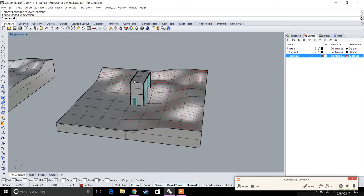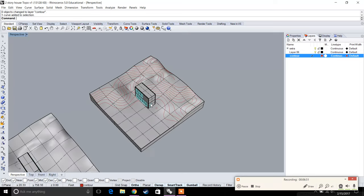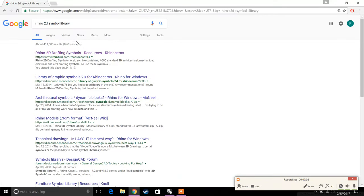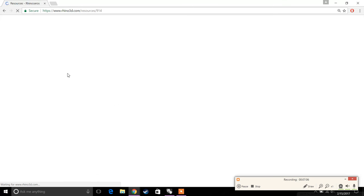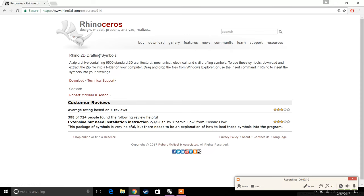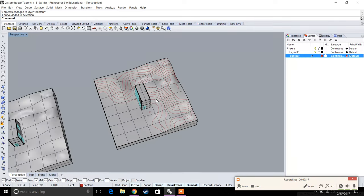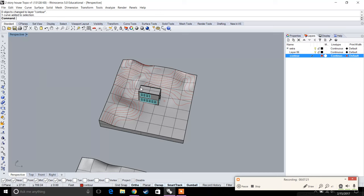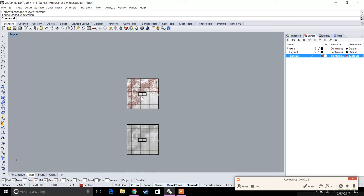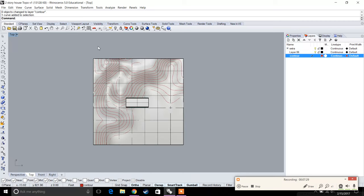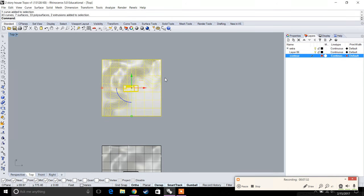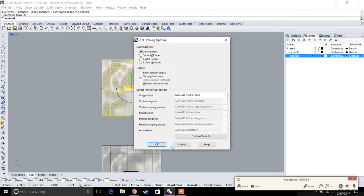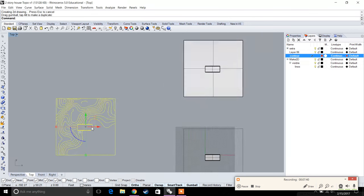Now that we have our surface modeled, our building, and our contours, we're going to use this to make a site plan. Before we do, I recommend downloading Rhino's 2D symbol library — search 'Rhino 2D symbol library' on Google, click the first link, and download the free symbols including architectural standards for trees and more. Save it to your desktop. Then go to the top view, select everything, and type 'Make2D' and hit OK.